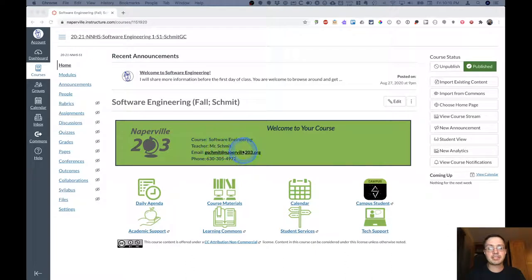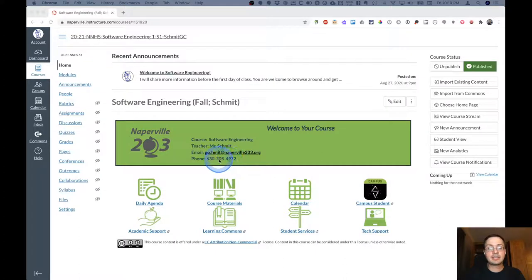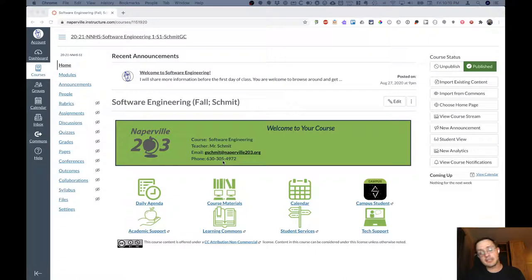You can click right here to send me an email. You can call this number as well. It will go right to voicemail but if you leave me a voicemail I'll get an email with your voicemail in the email. So that works as well.